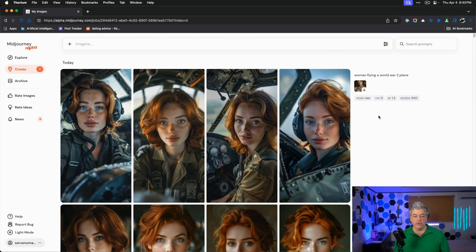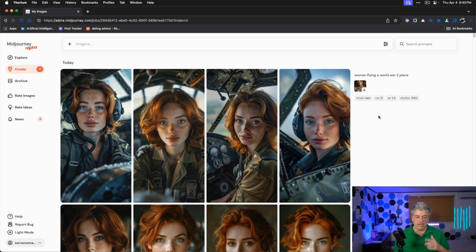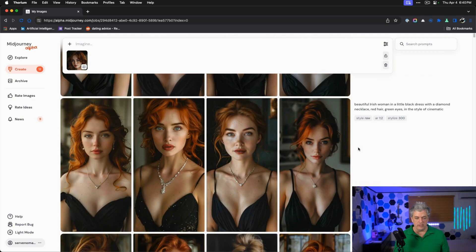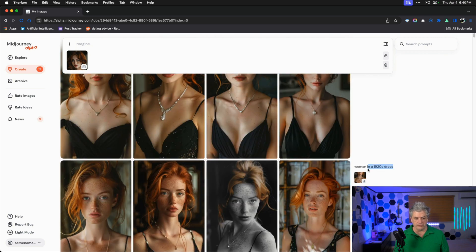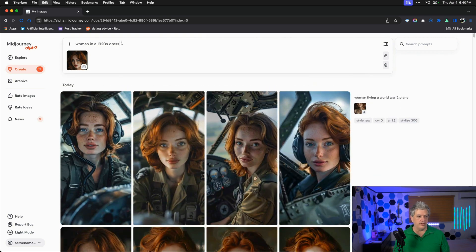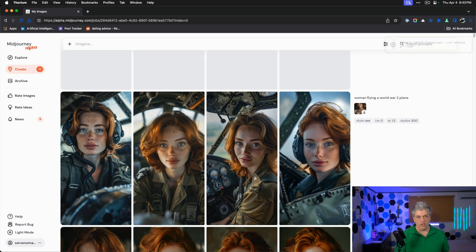If you're wondering why the 1920s dresses went wrong the last time I tested, it's because I forgot to push CW zero so it merged two styles. Her freckles did pull through but not as over the top. So there's something about having the word in the first prompt that was causing that problem.